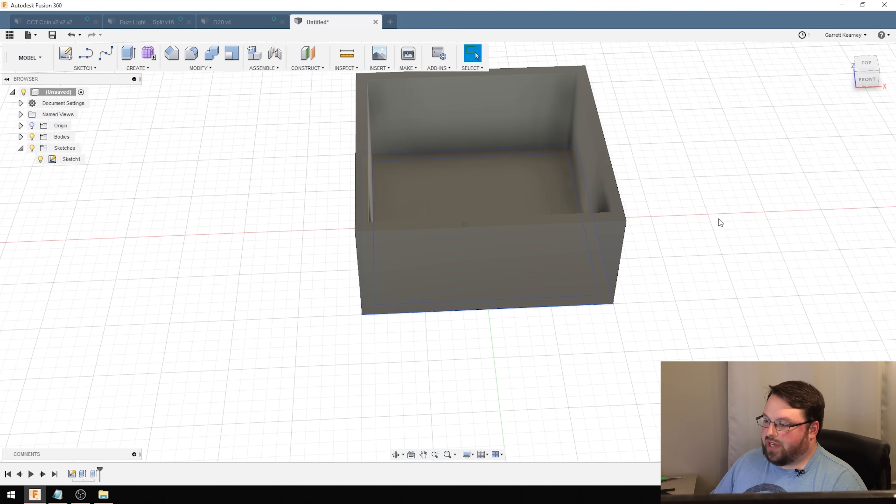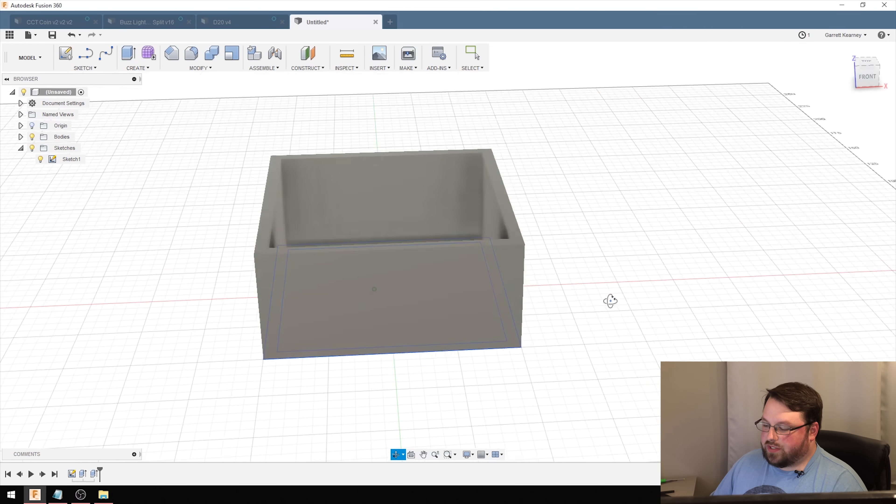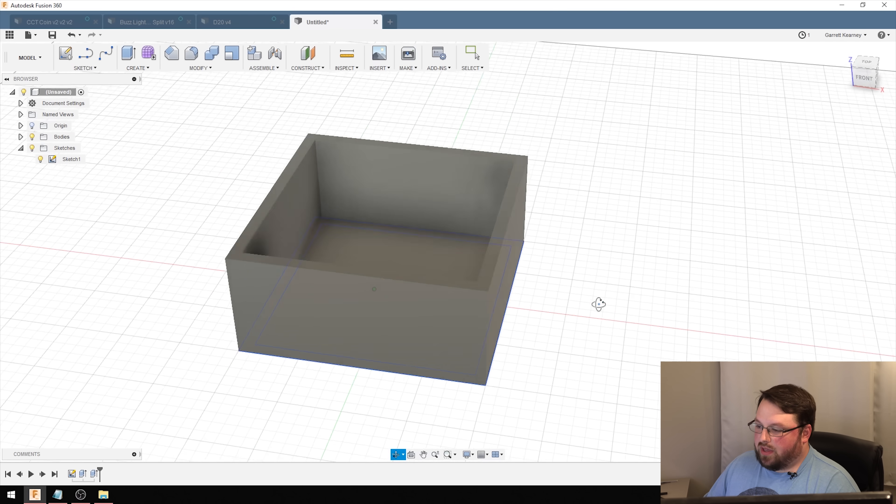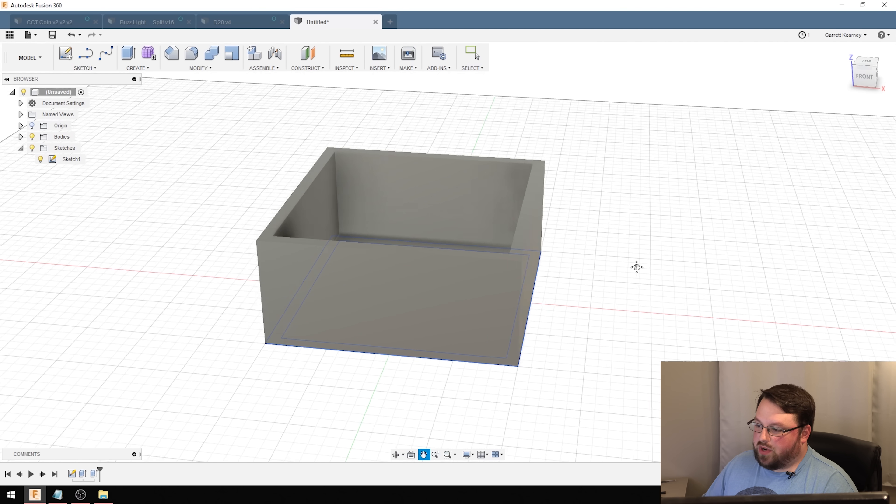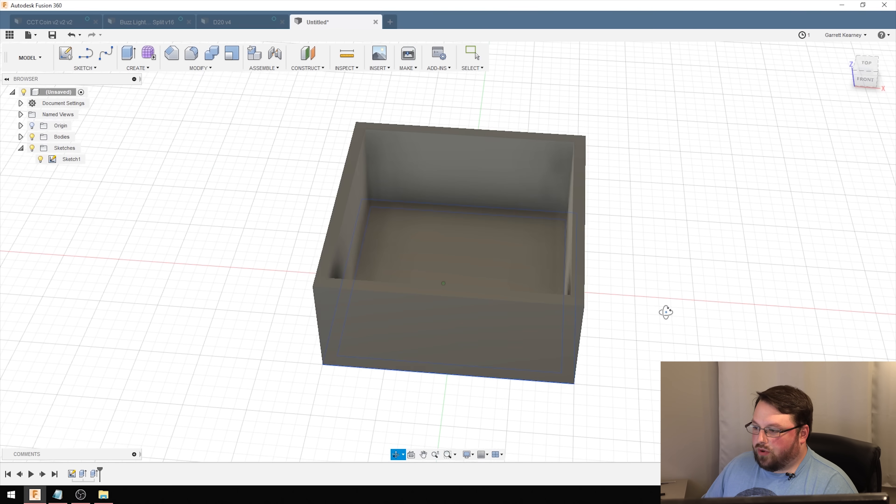It's as easy as that. Just to recap, we draw the two different sections of this box in 2D, change to the 3D environment, and extrude it up into the 3D world.